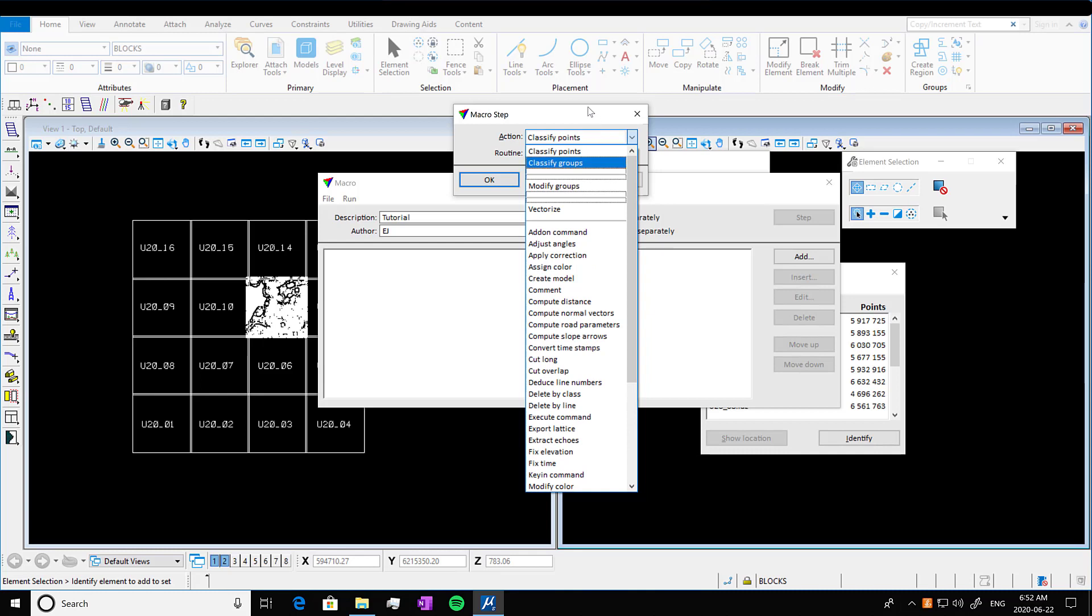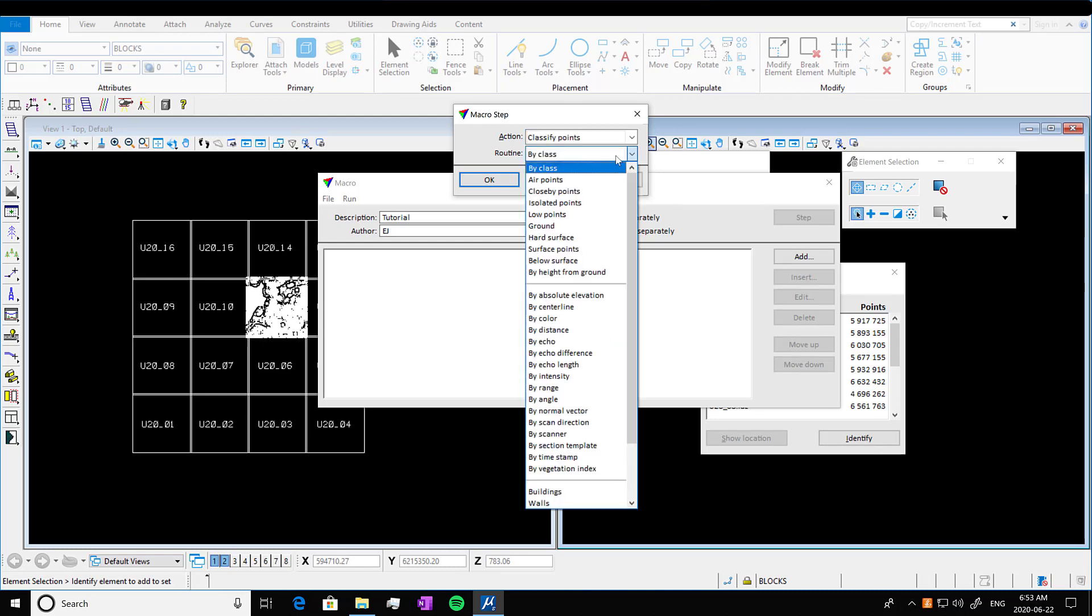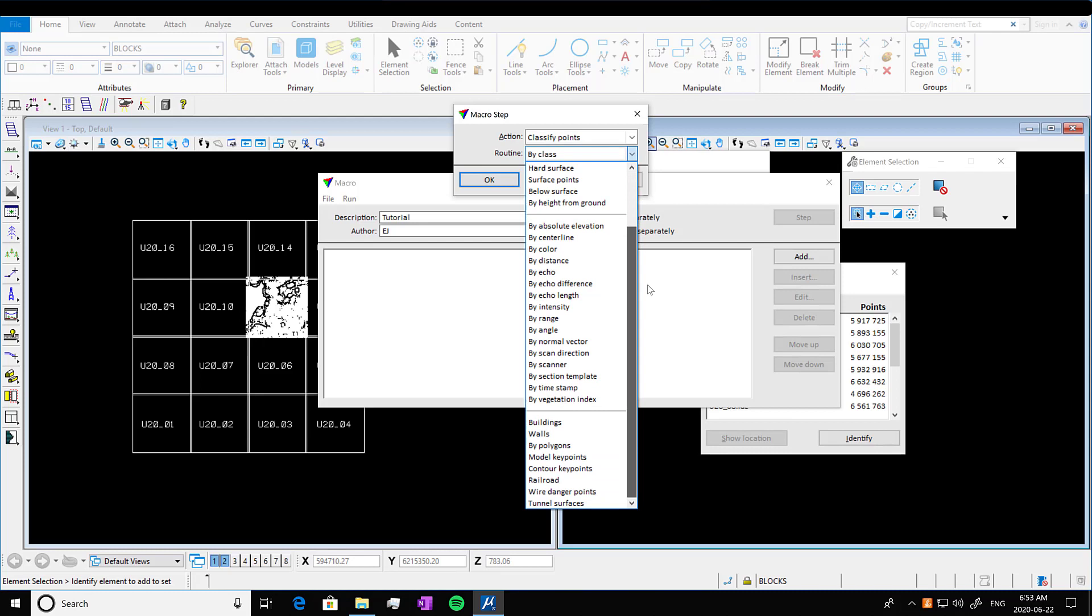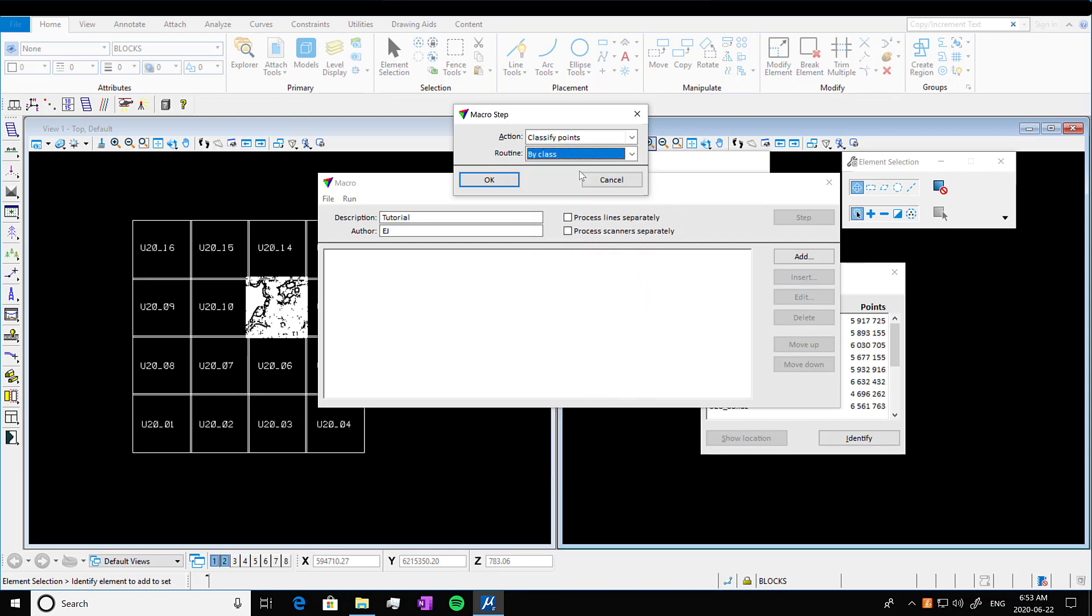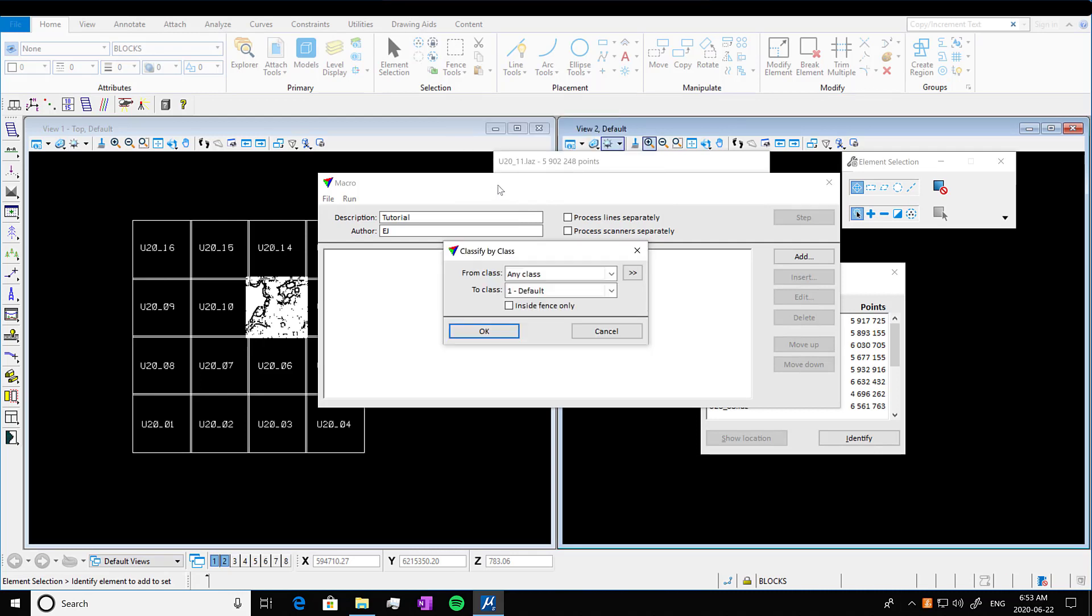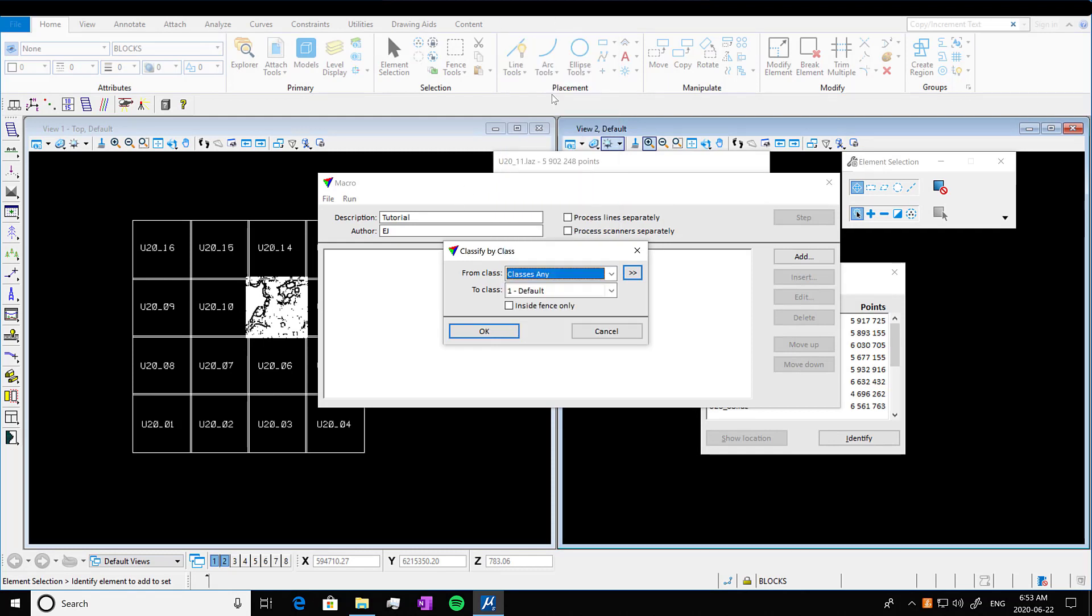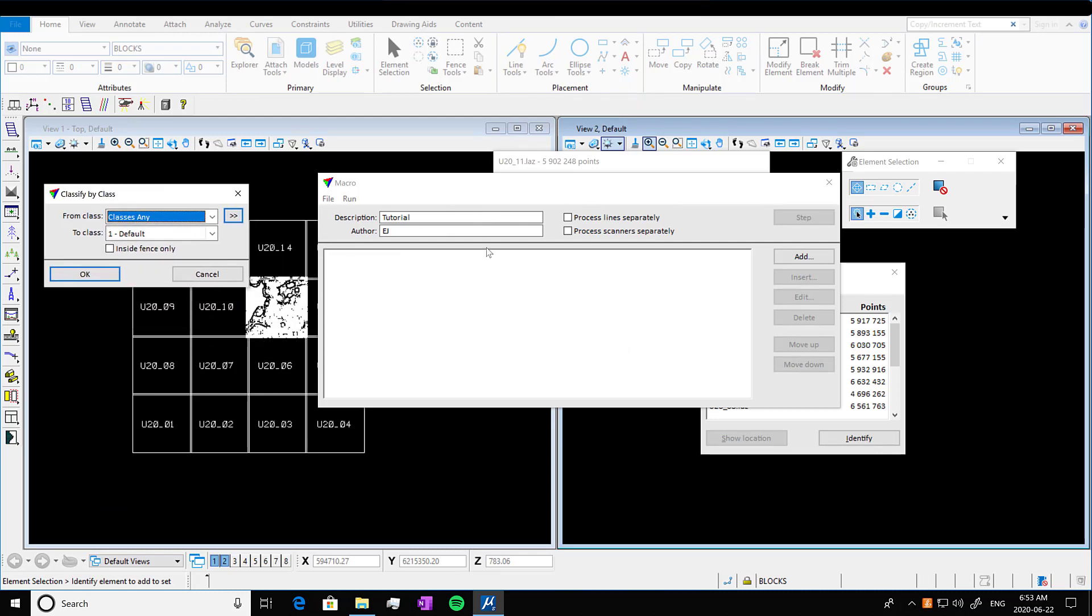And then you also have, so we're just going to classify points here, but we also have the routine. So we'll classify points by class or routine, classify points by echo. So if you wanted to delete points, but we're just going to classify points by class. So here we've got the window come up, we're going to classify all of our points, every single one of them into a default class. So we're going from class any to default.